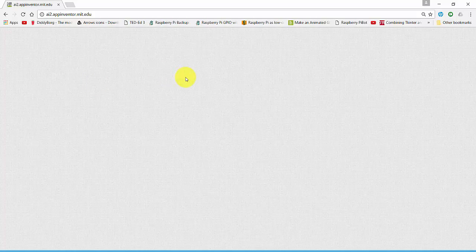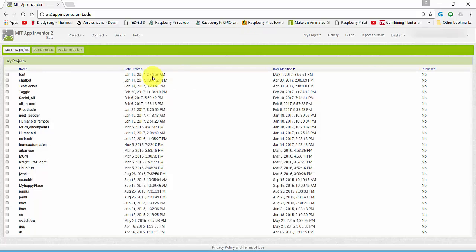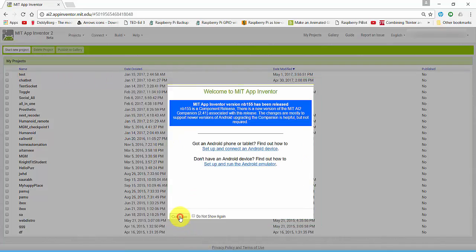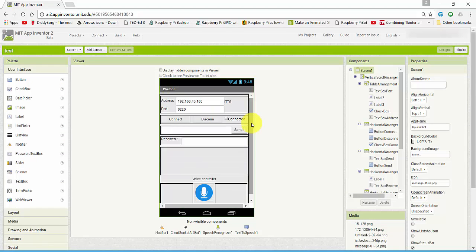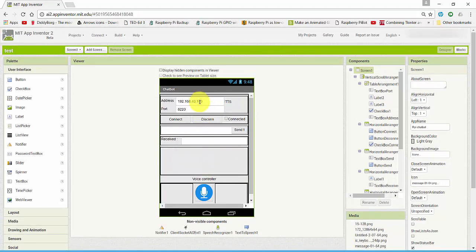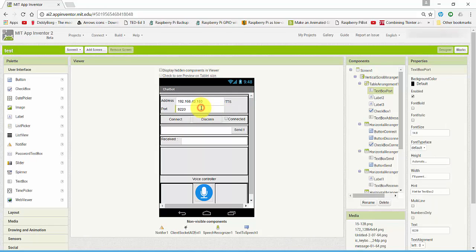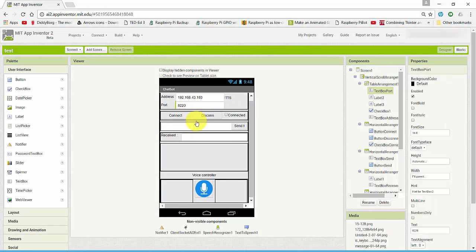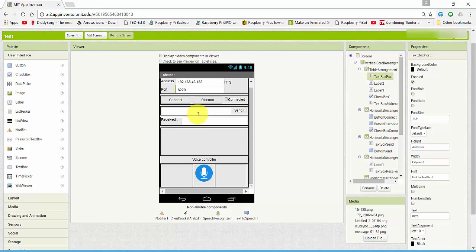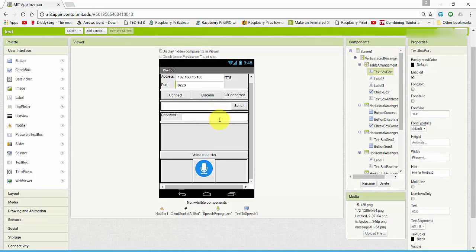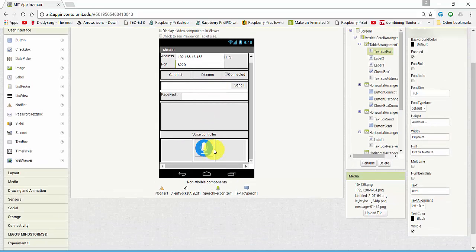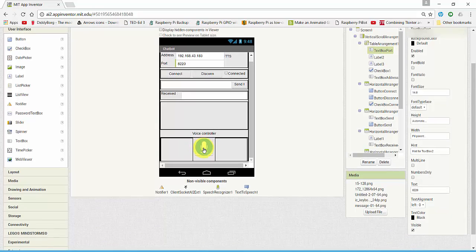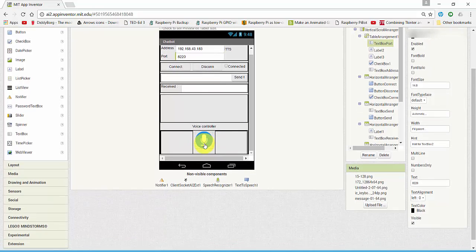This is my app. This is user interface of our app where we get the IP address and the port number and connect to our server. And here these boxes to send and receive the data and the voice controller. When we press it, it will open the Google voice recognizer.